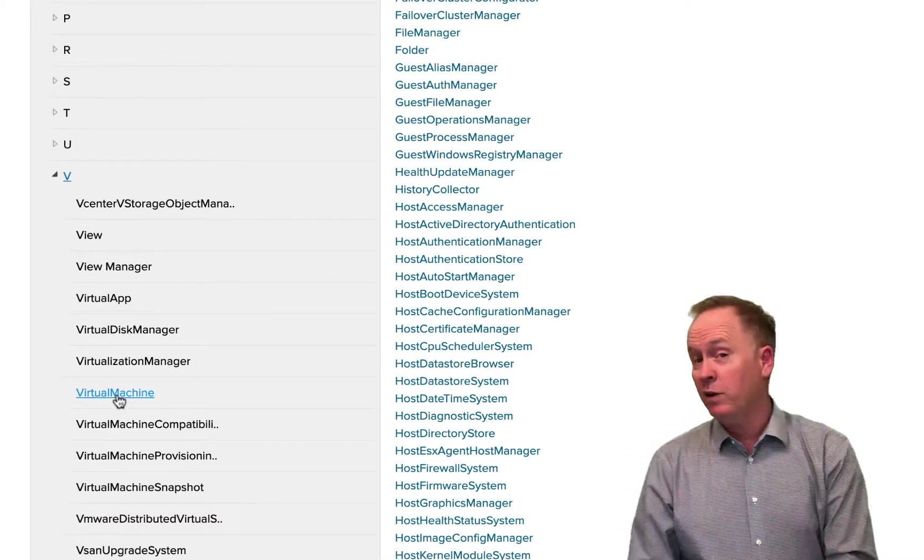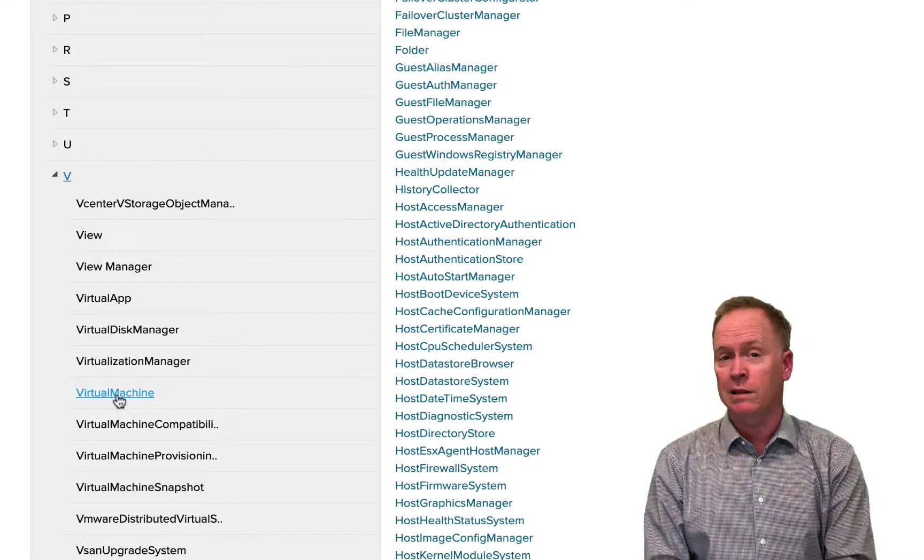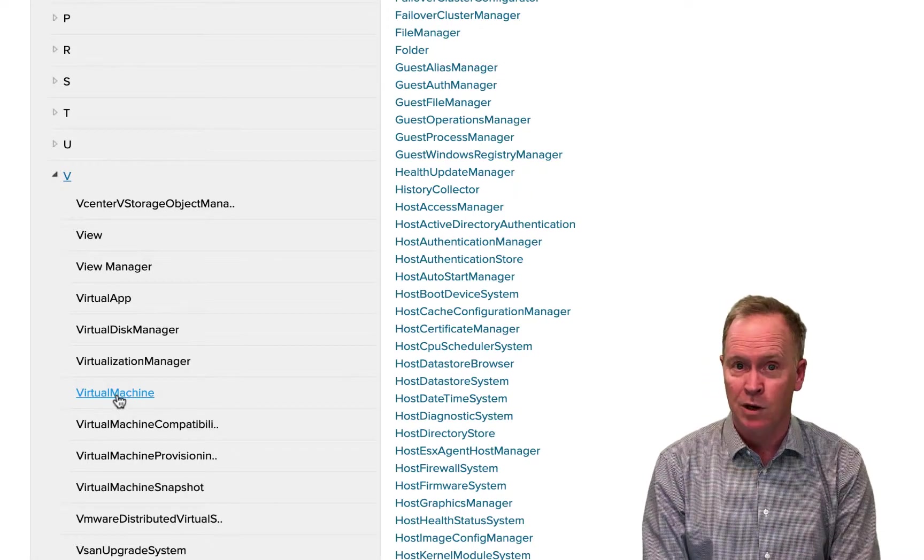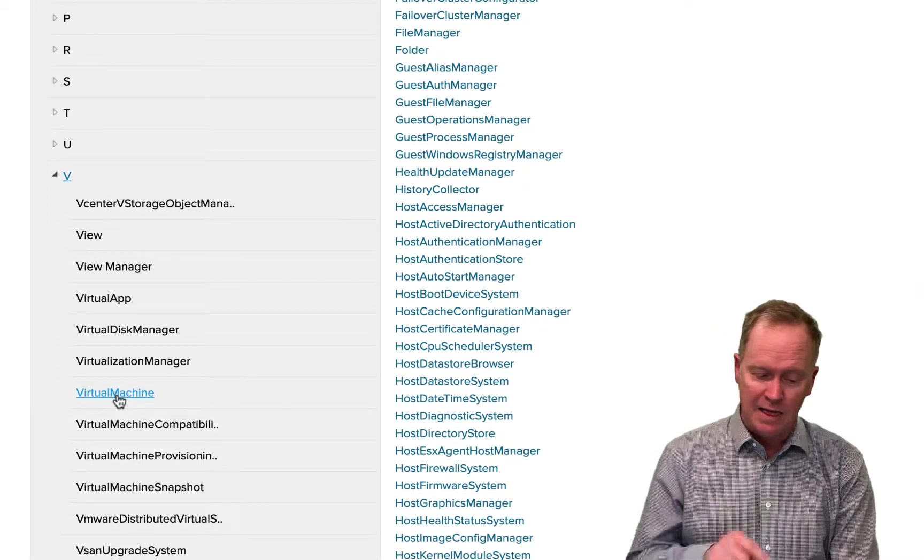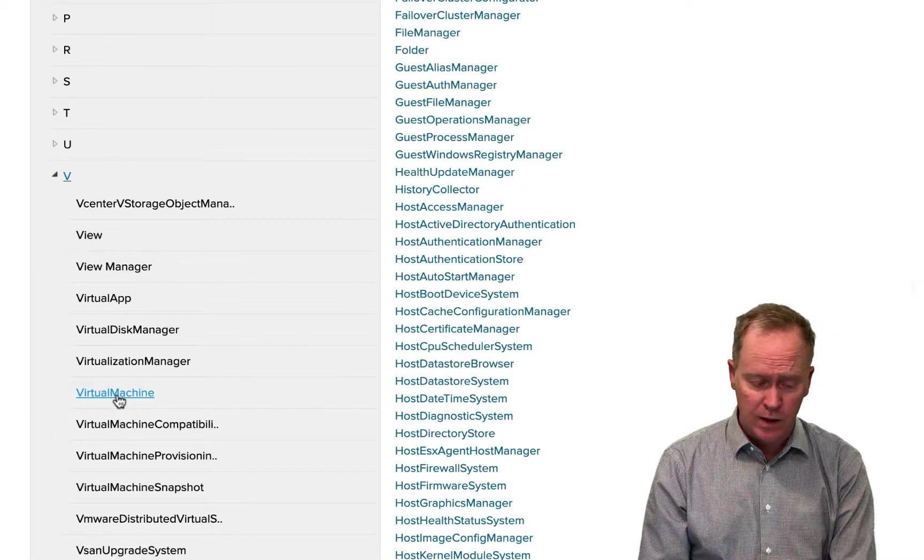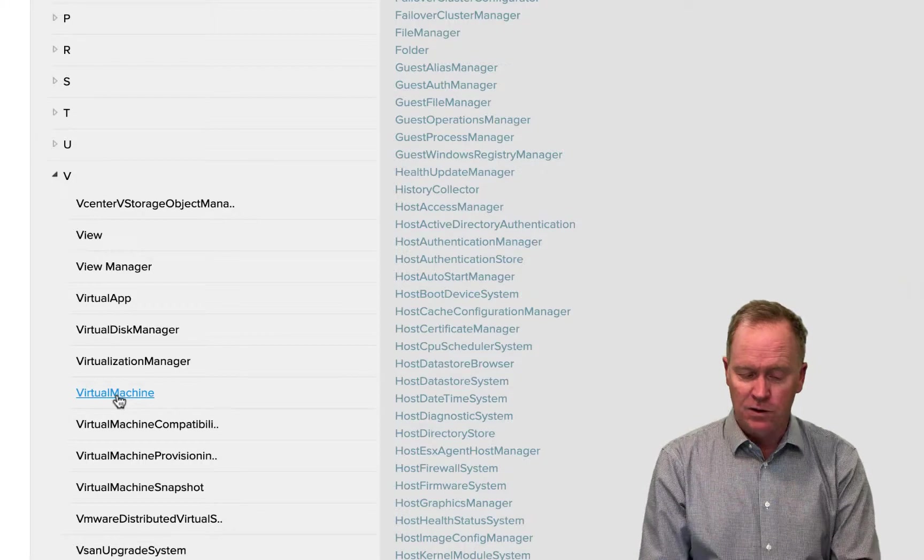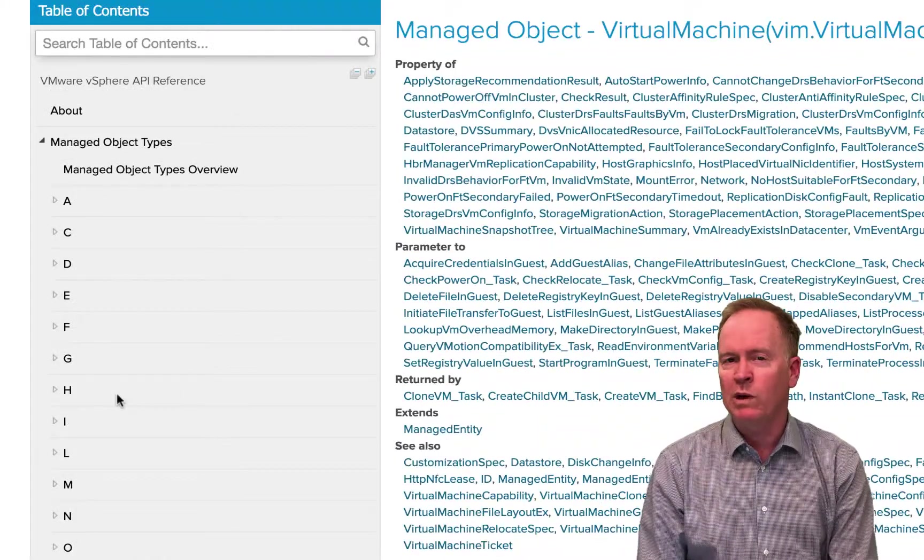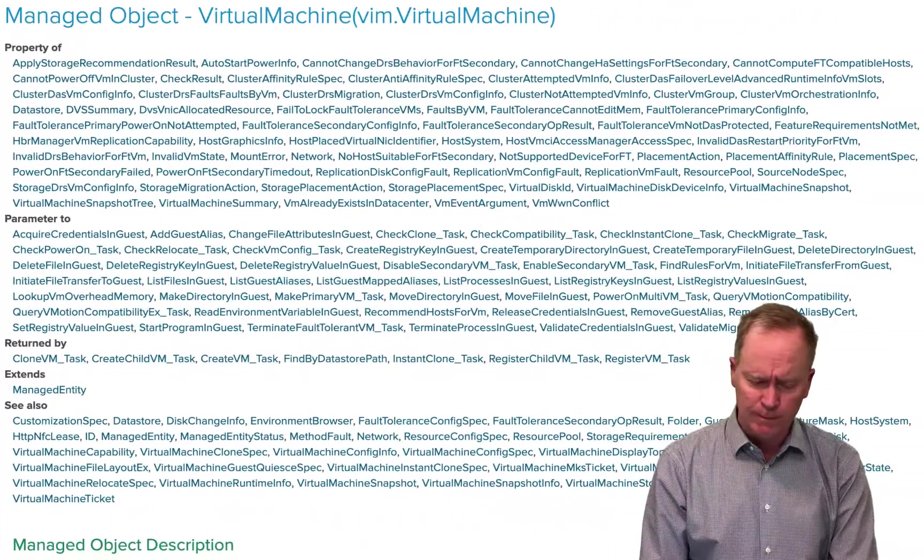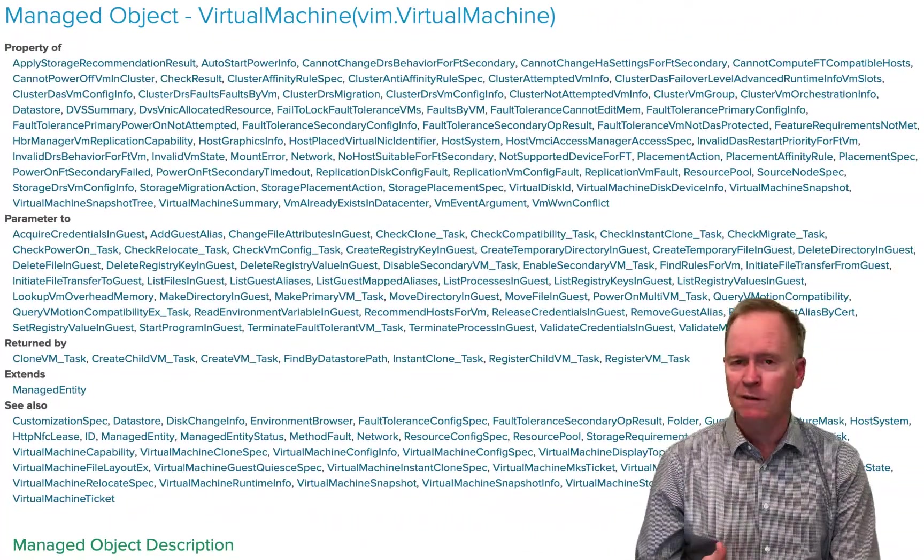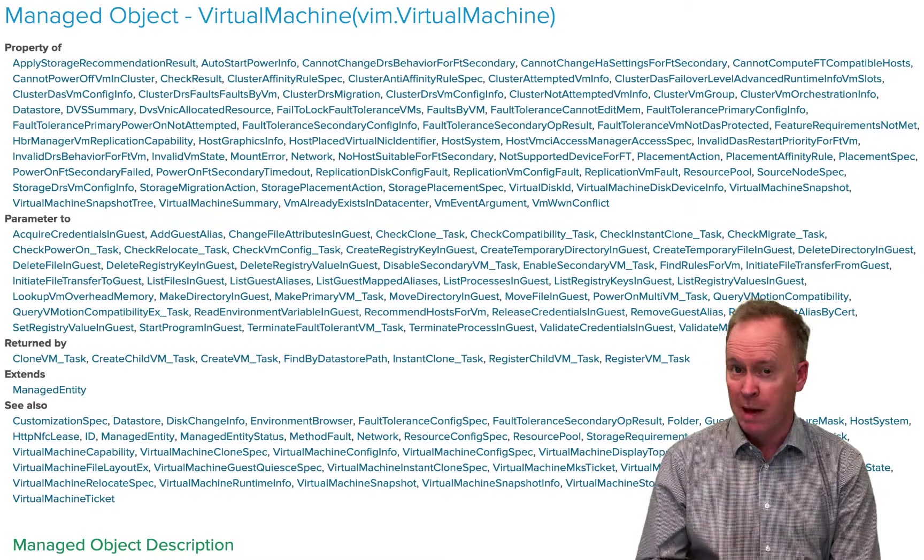So in the previous video in the vRO Client's API Explorer, we are looking at the definition of an object type called VC colon Virtual Machine. That's exactly what we're going to be looking at here. So I click Virtual Machine. And you'll recall when we were in the vRO Client's API Explorer, we could see for every single object, all of its properties and all of its methods.